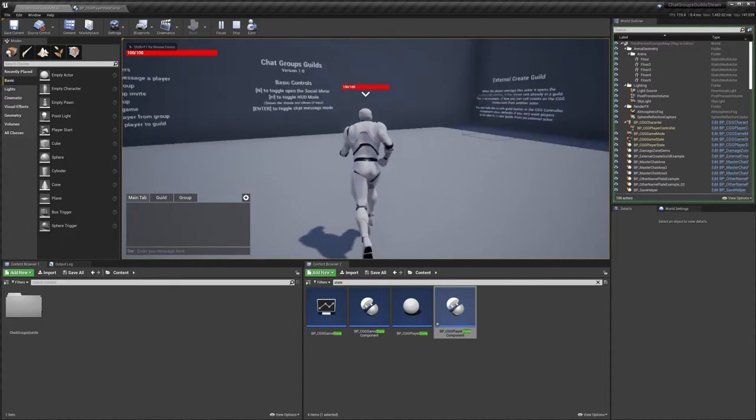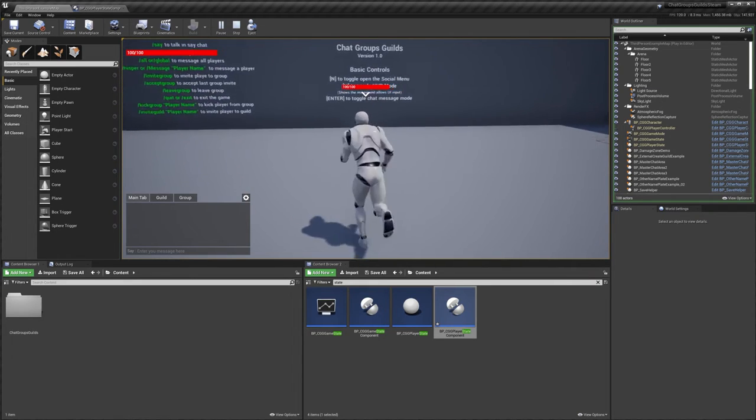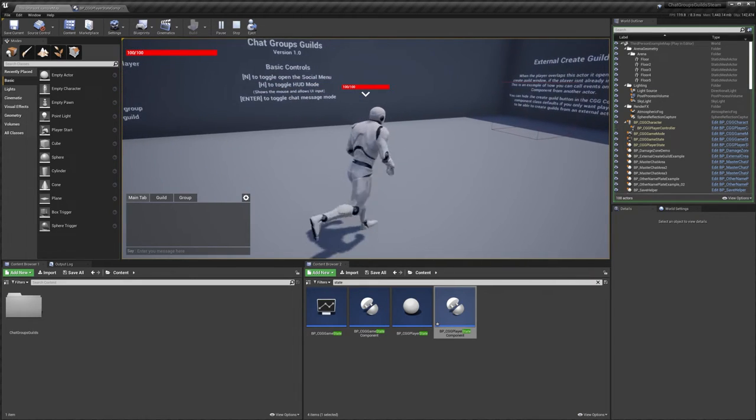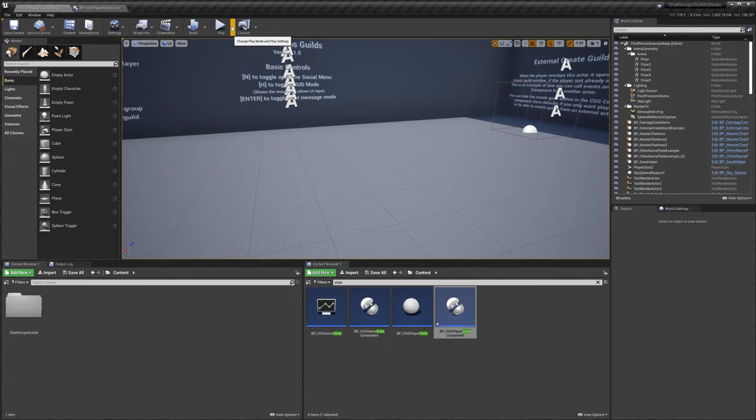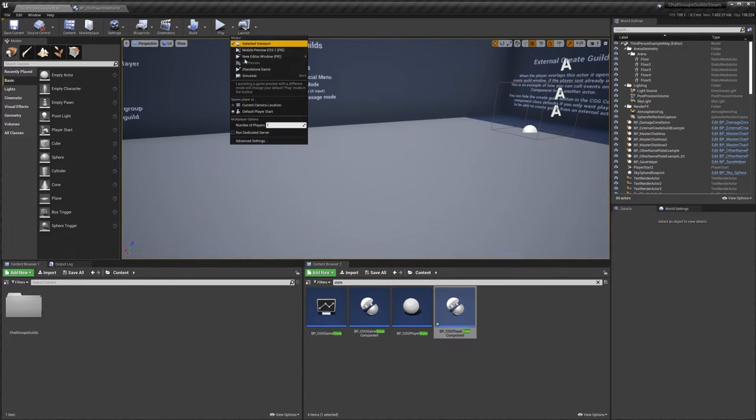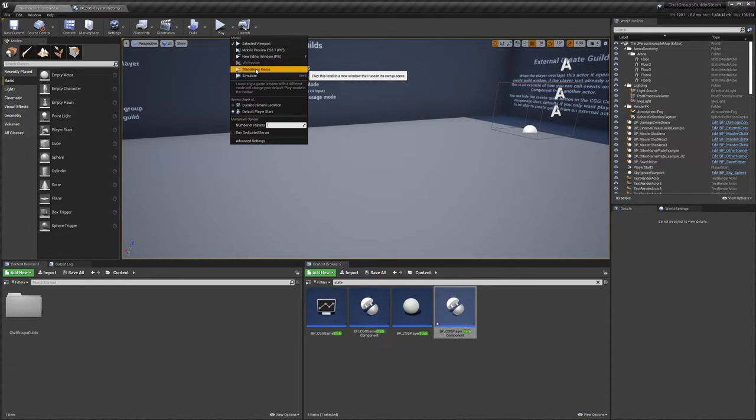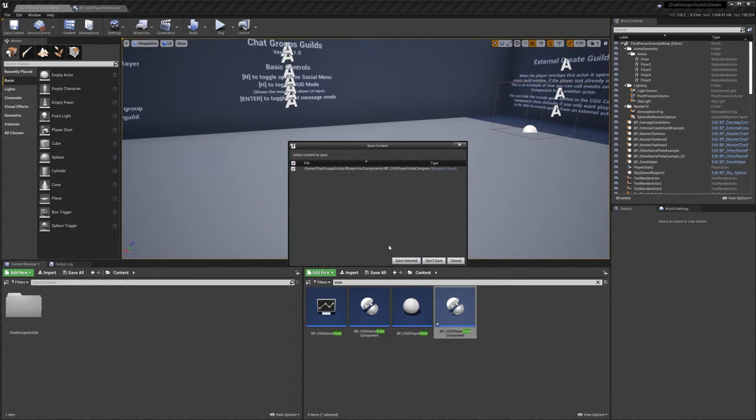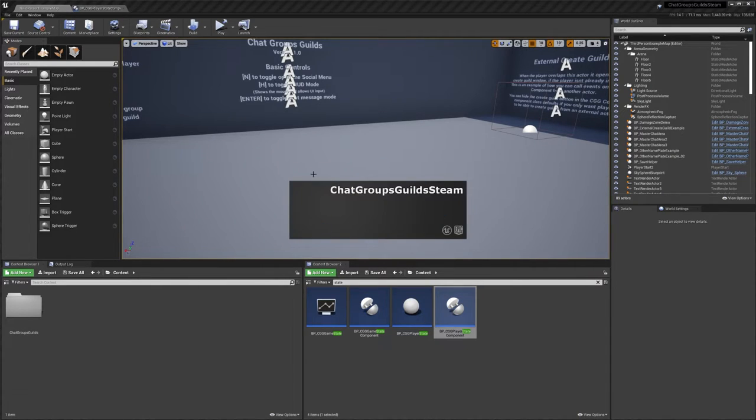And that's because Steam doesn't work when you're playing in editor. The only way you can test it if you're not using 4.26, because there's a bug in that engine version and this doesn't work for it, but if you're using any other engine version you can go to standalone game and hit that.